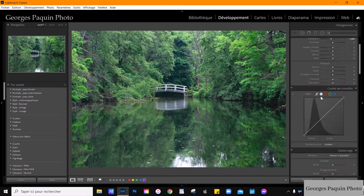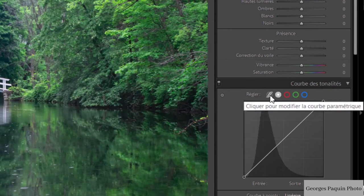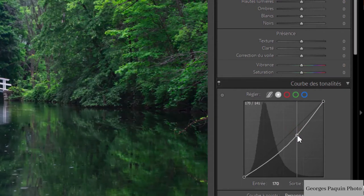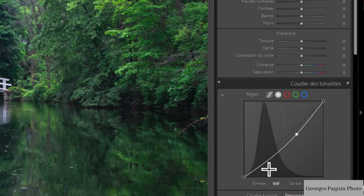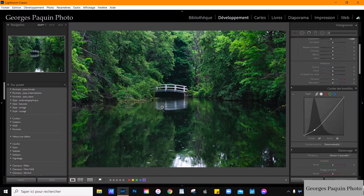Ensuite, la courbe des tonalités. Je vais utiliser la courbe à points, pas la courbe paramétrique, la courbe à points. Je vais diminuer la luminosité des tons moyens et diminuer encore un peu plus la luminosité des basses lumières. En plaçant la courbe comme ça, j'ai une image qui a une luminosité sombre, un peu ténébreuse.